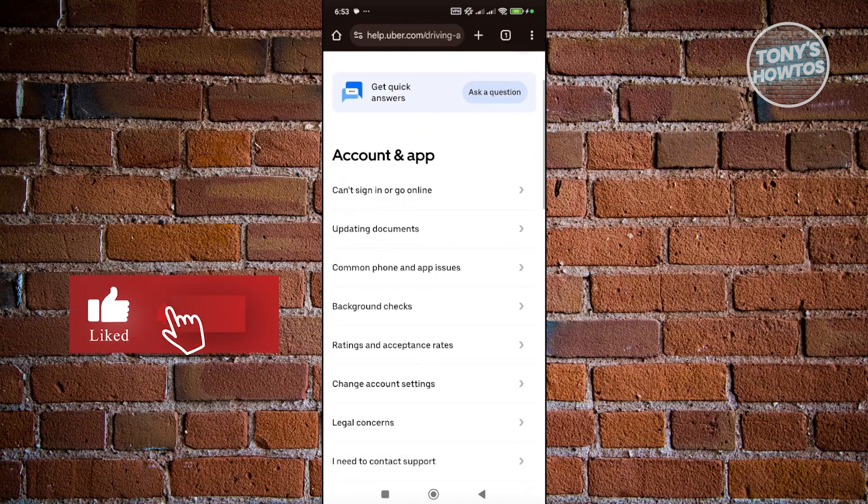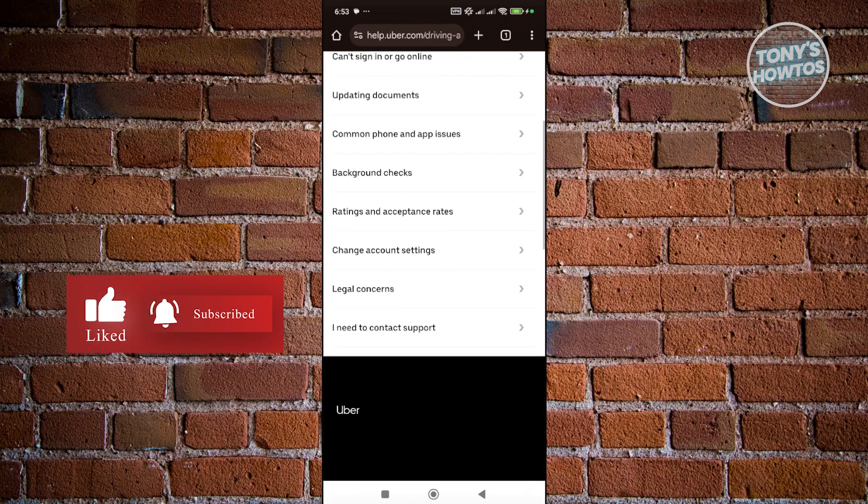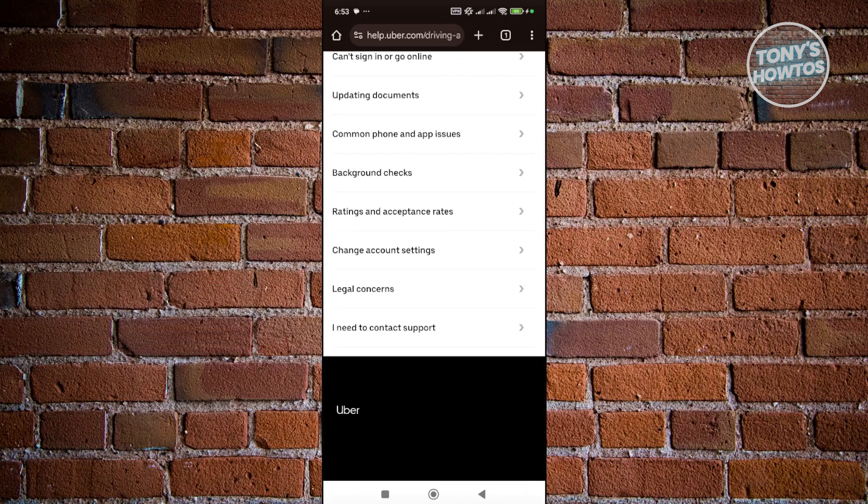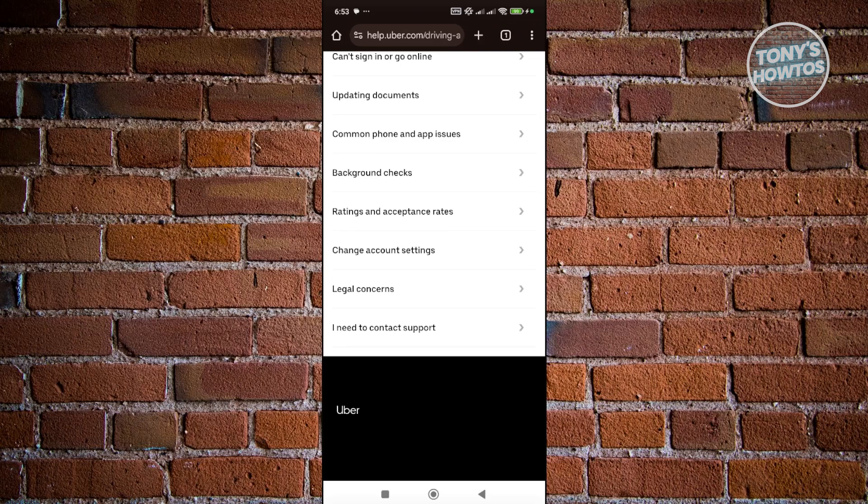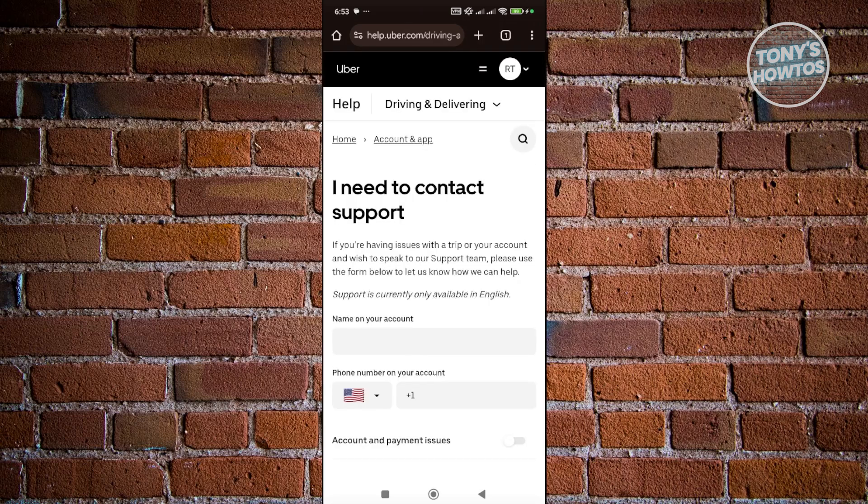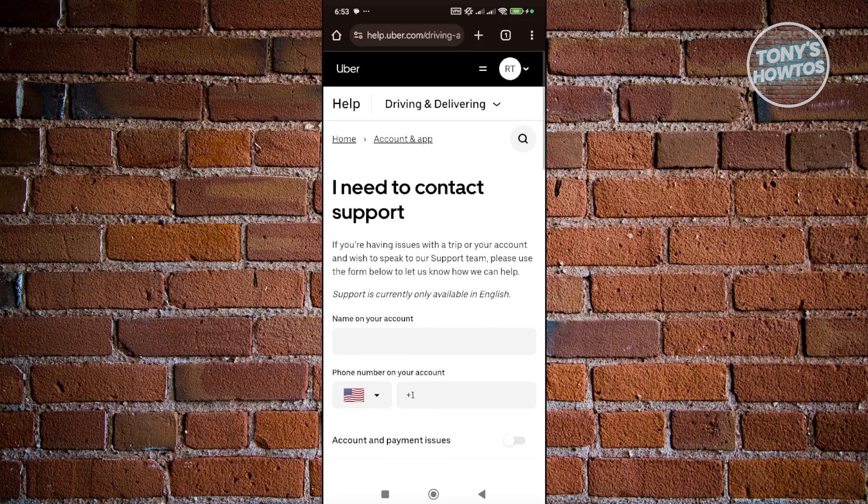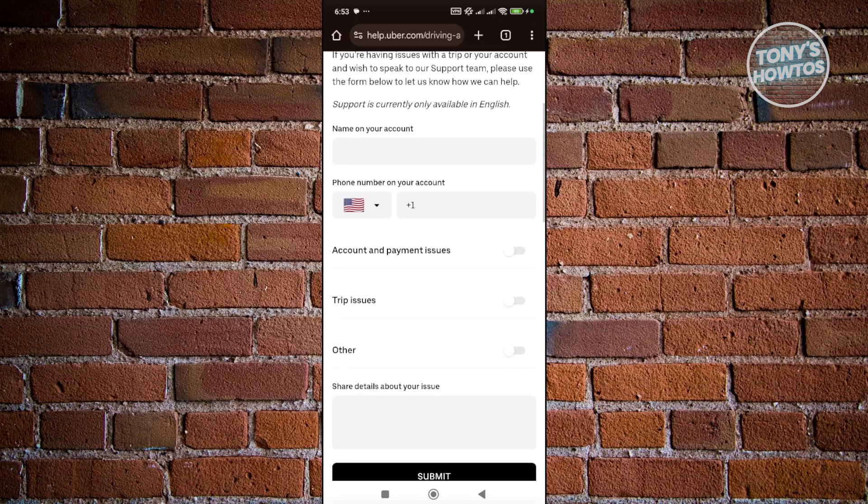Now go to the very bottom. You should see the option that says I need to contact support. Go ahead and click on it. By the way, if it requires you to log in, just log into your Uber Driver account. Once you've done that, provide all necessary information.